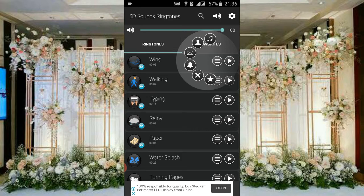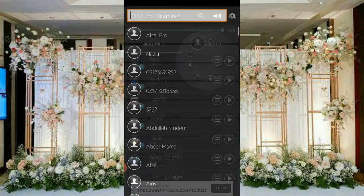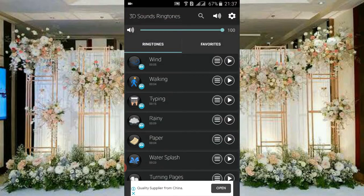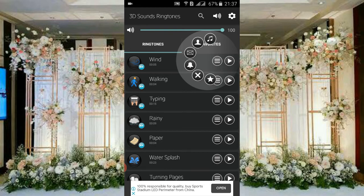If you want to apply the ringtone to all your notifications, you have to click on the music icon. If you want to set it for a selected person's texts, you have to click here on contacts.